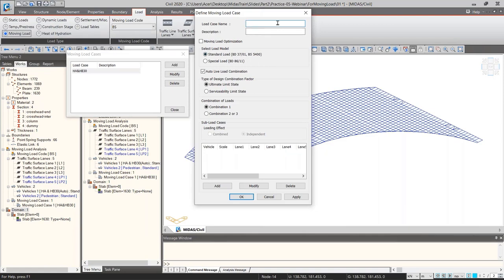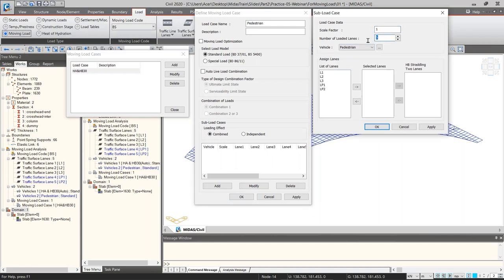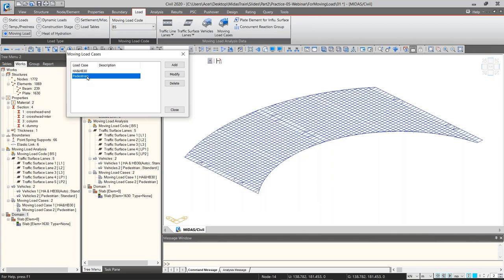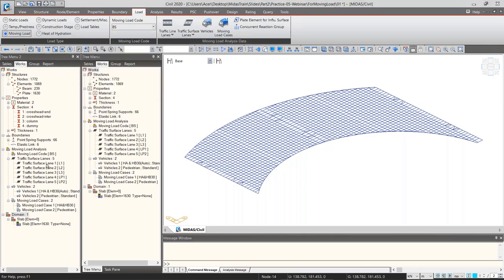I'll also create a load case for pedestrian loading. I'm not using Auto Live Load Combination here since there's only one load type — no HA/HB. Click Add — only pedestrian lanes LP1 and LP2 are used, no HB straddling option needed. Click OK — the pedestrian load case has been created. Close the dialog. You can see all vehicles have turned from blue to black, meaning they have all been assigned and used.